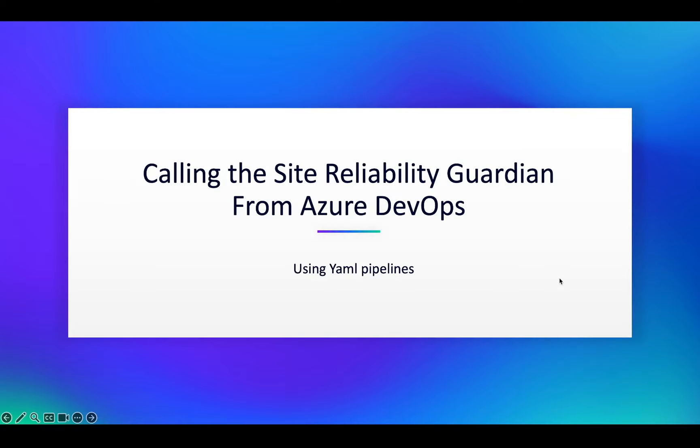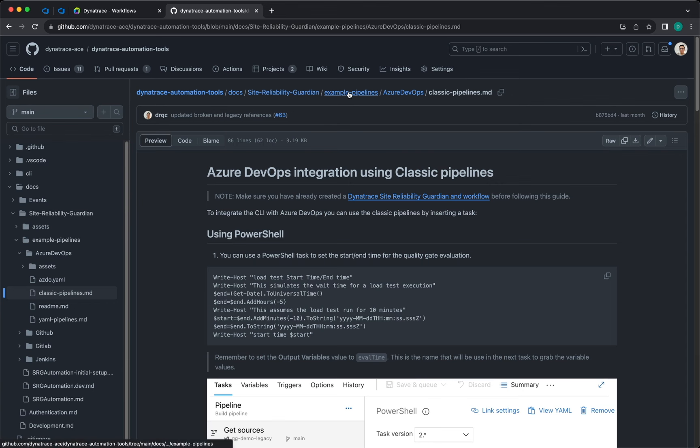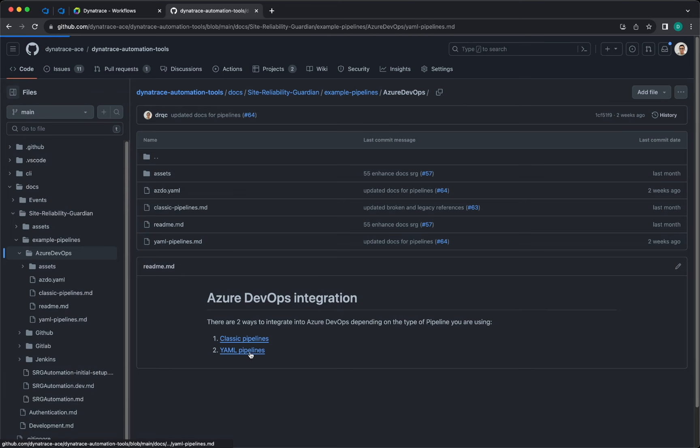Calling the Site Reliability Guardian from Azure DevOps using YAML Pipelines. For this example the first thing that you need to do is get into the Dynatrace Automation CLI, which is in GitHub, and you can check the documentation, example pipelines, Azure DevOps, and in Azure DevOps you will have YAML Pipelines.